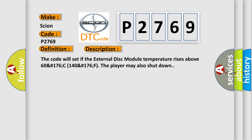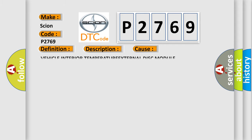This diagnostic error occurs most often in these cases: vehicle interior temperature, external disk module.